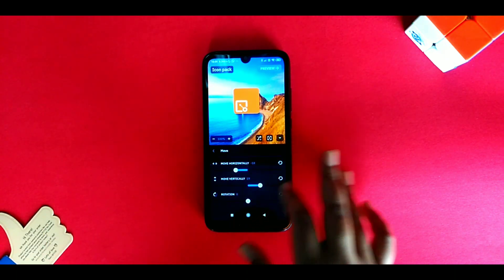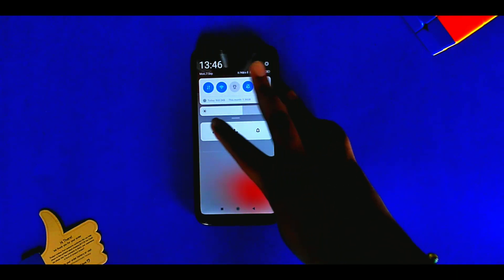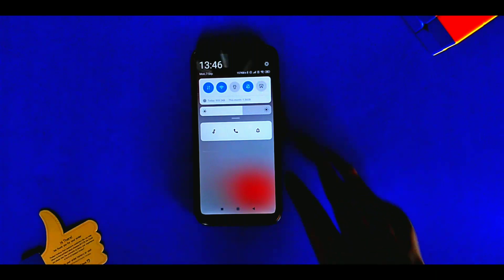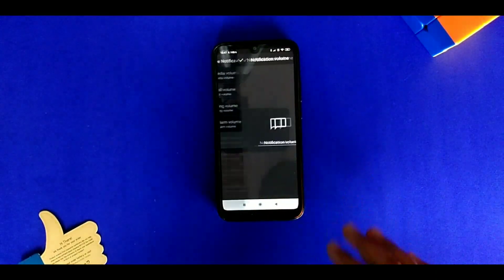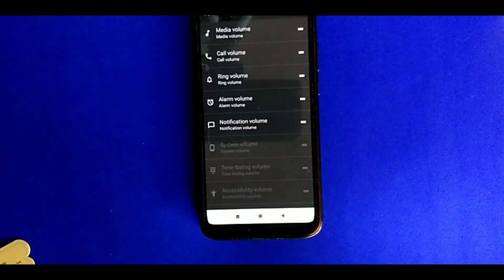The first app is called Volume Notifications. This app creates a notification which can let you access the volume controls without pressing the volume buttons. This is pretty useful for those who have their volume buttons damaged. You can also access more controls like the notification volume, system volume, and much more.